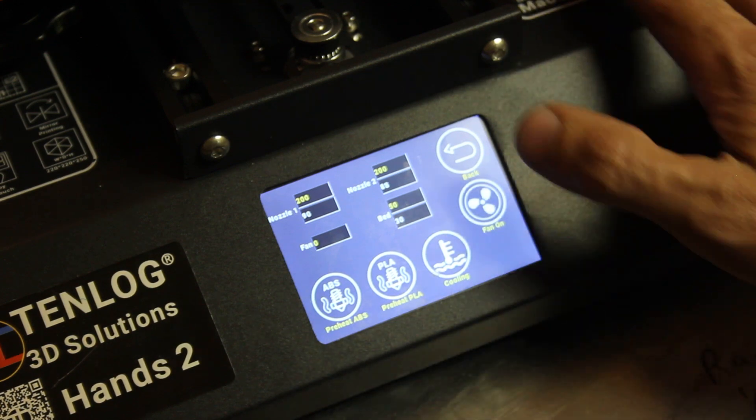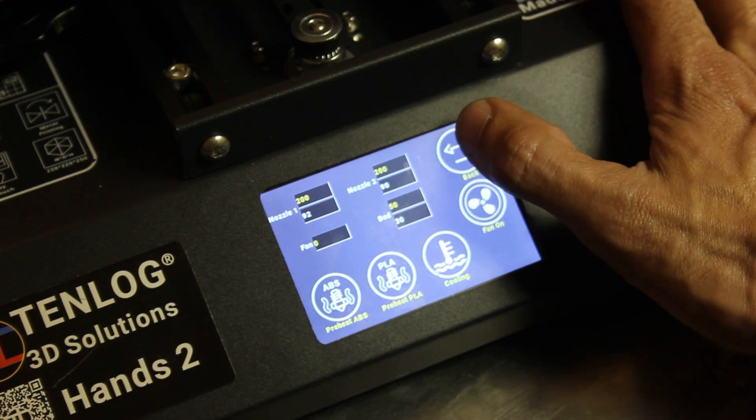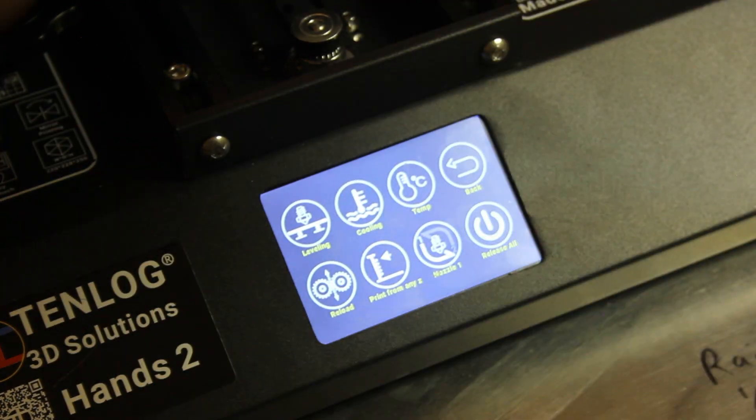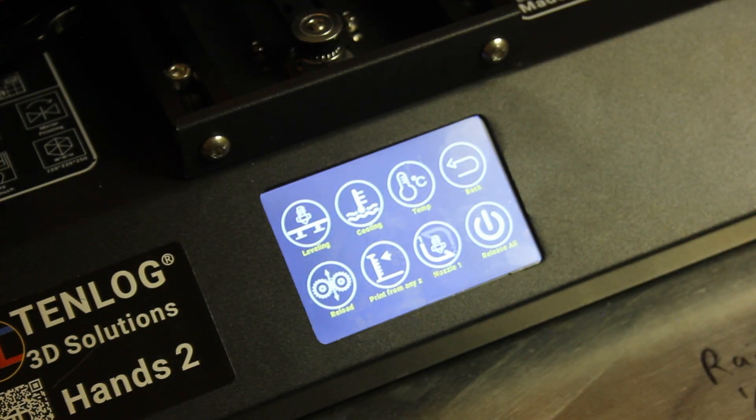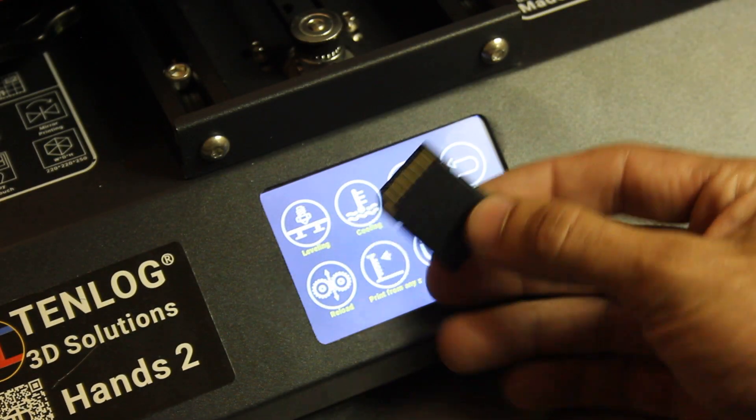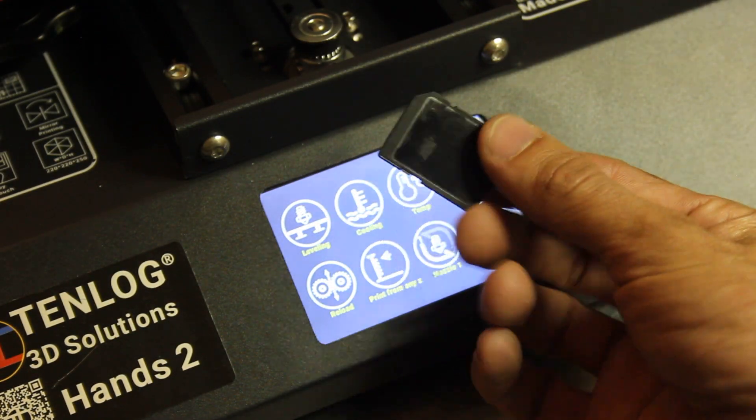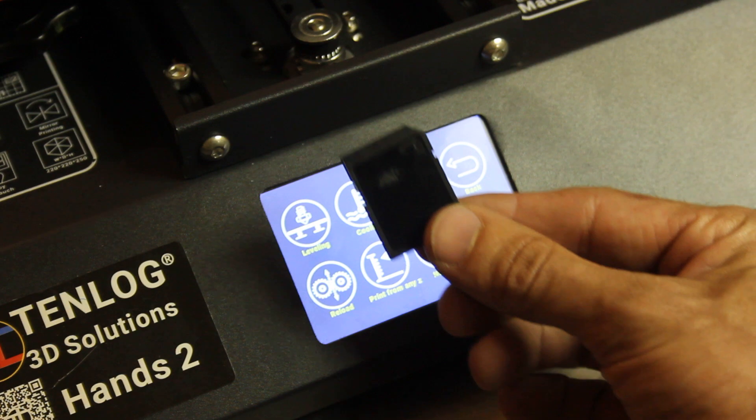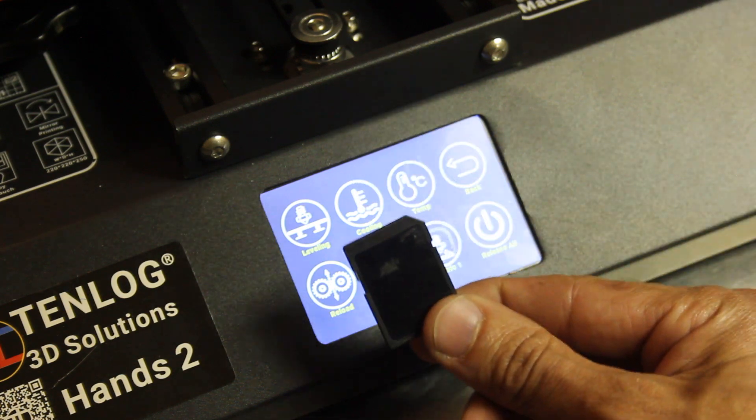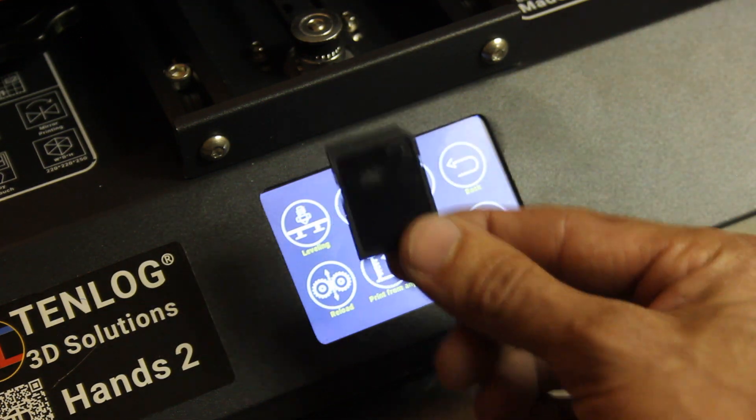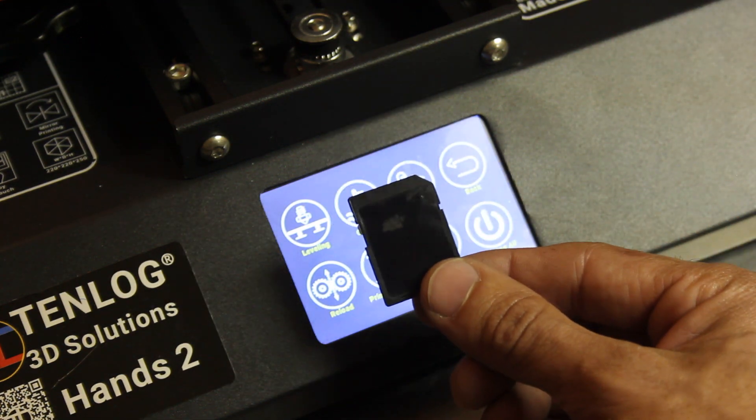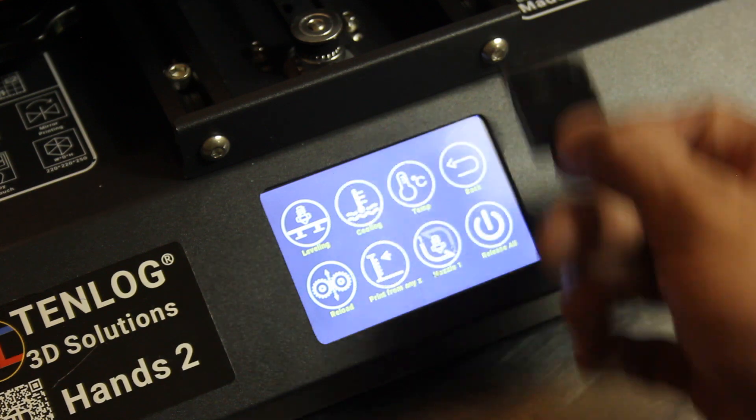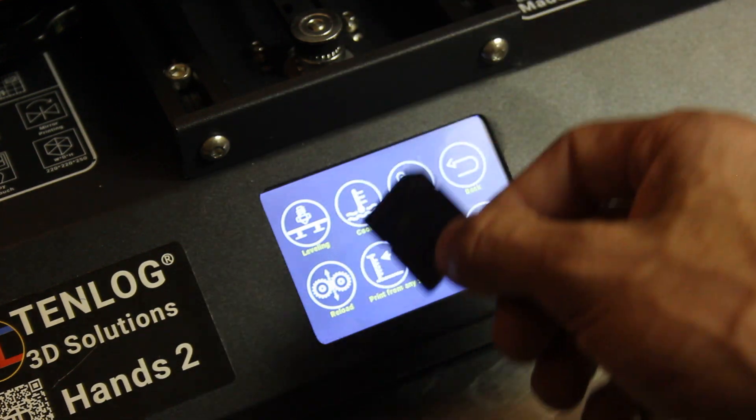And while that's preheating, let's talk about what else we need. You're going to need the SD card that your printer came with. On that SD card are some calibration files and we'll be using one of them to calibrate the printer.